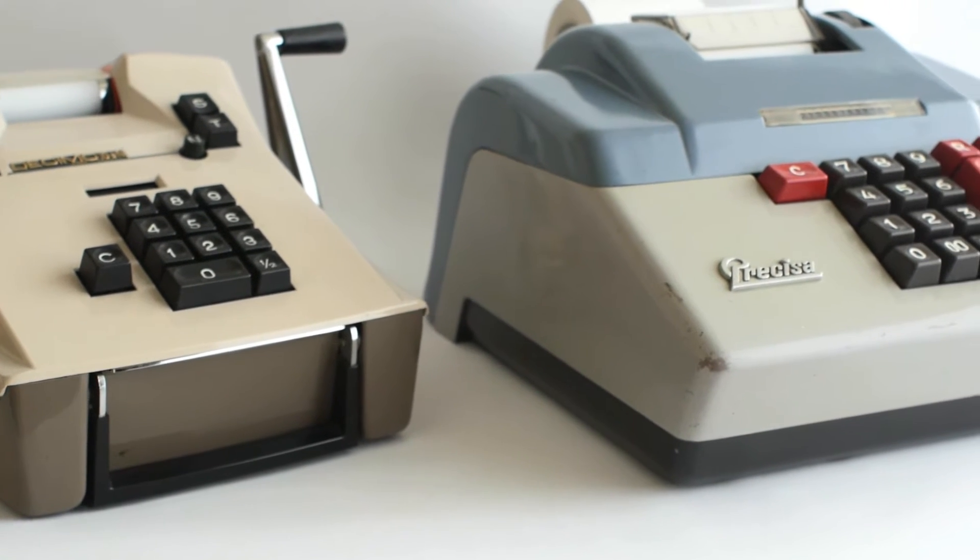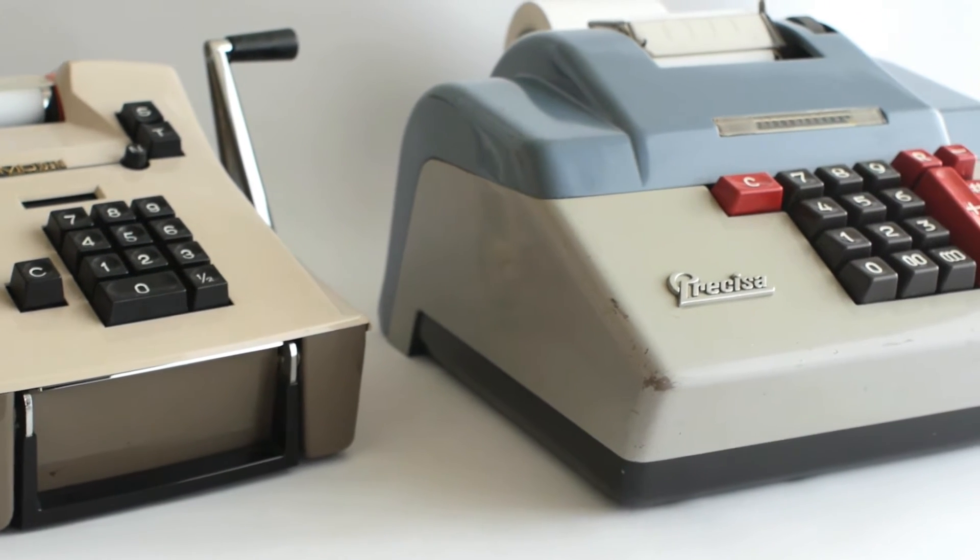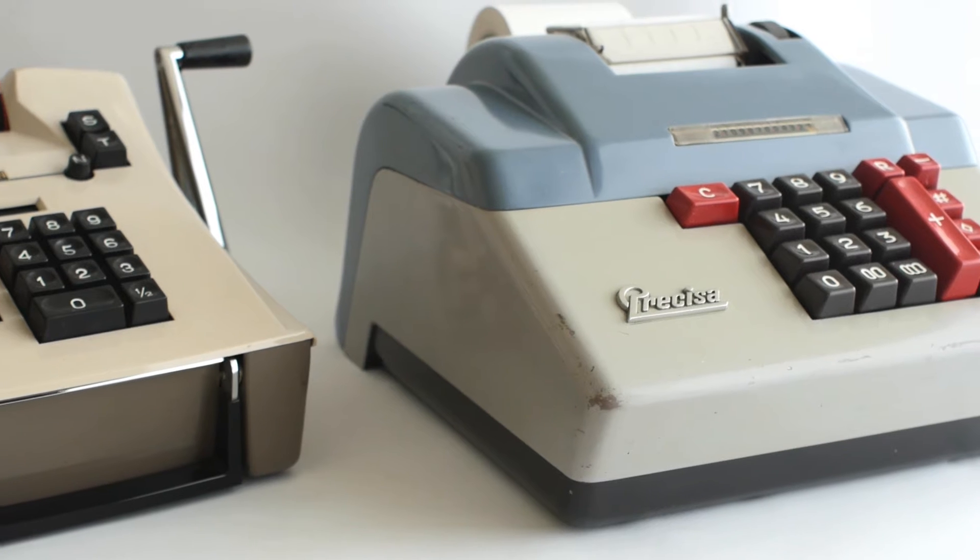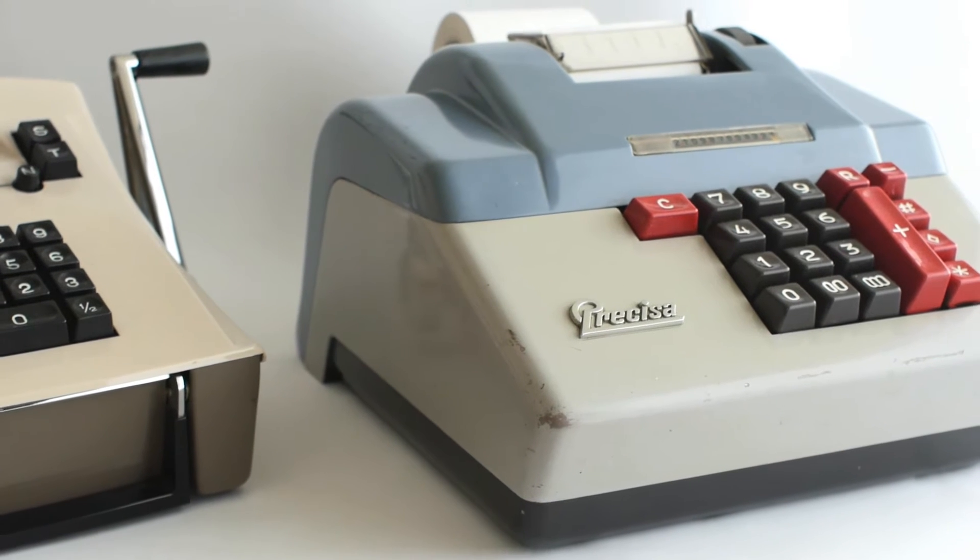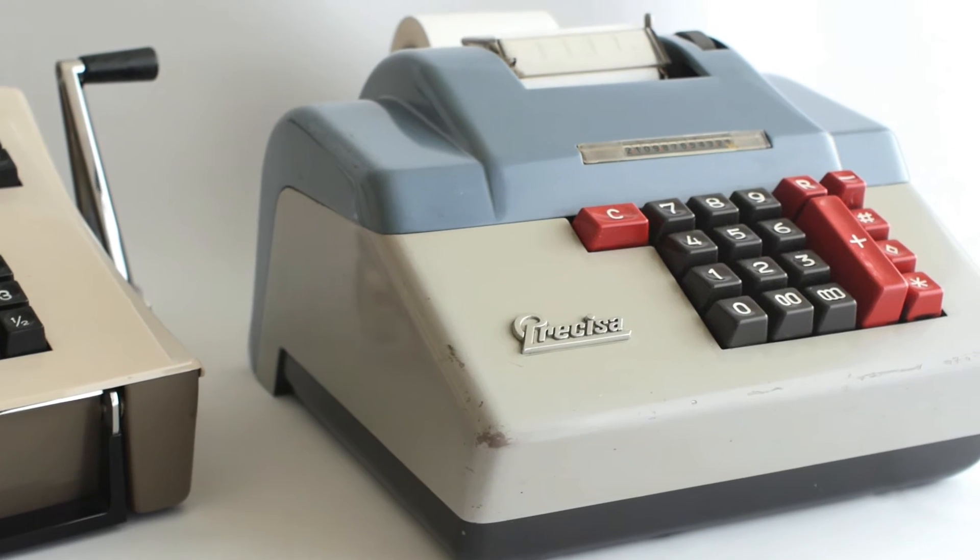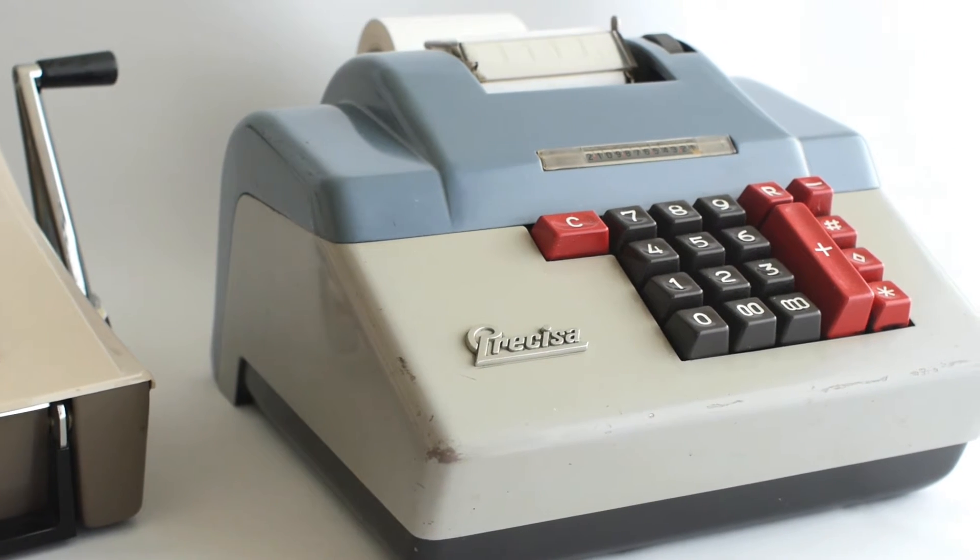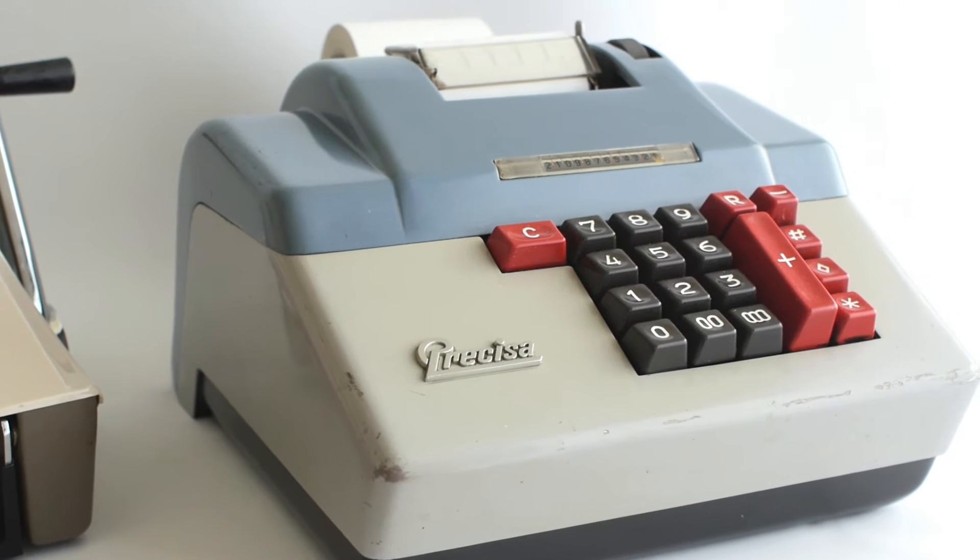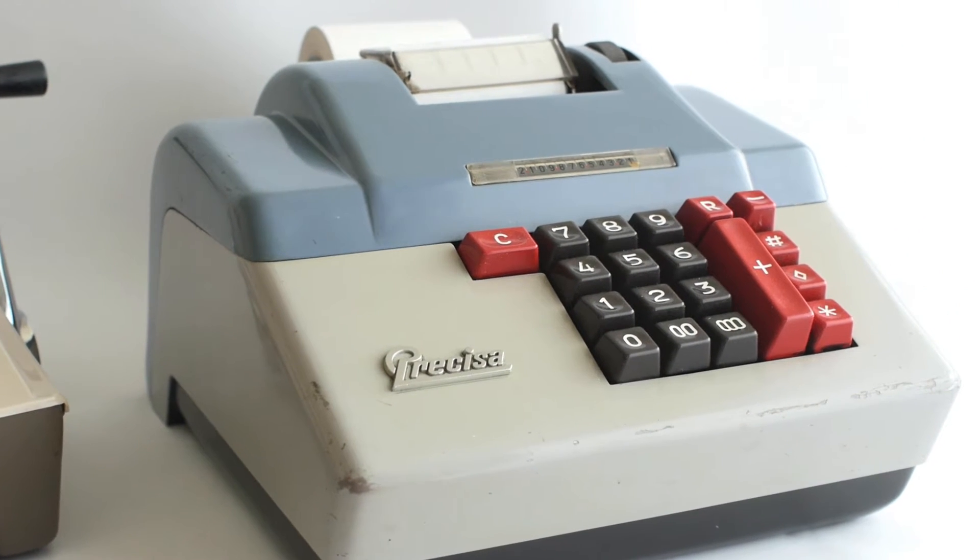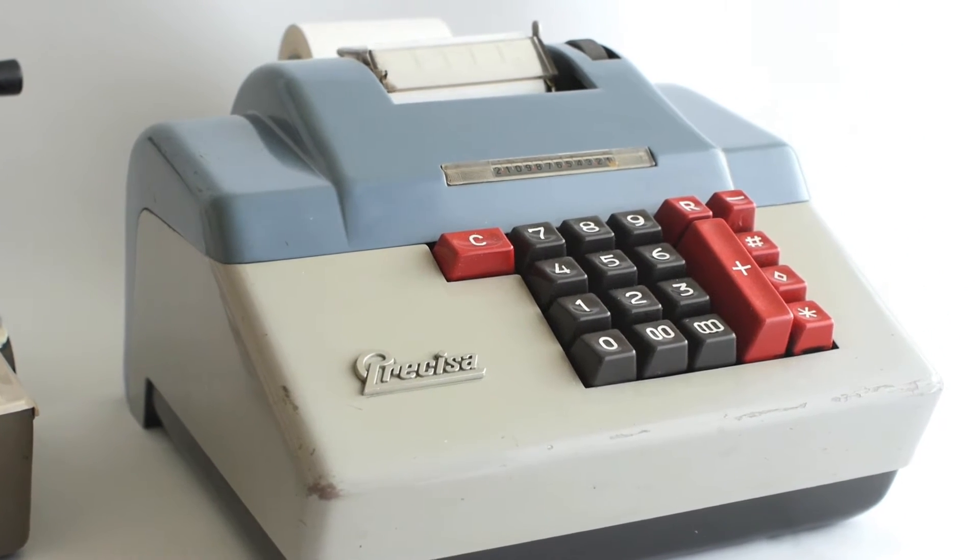For today's video we're going to take a look at a Precisa 16012 electromechanical adding machine, made in Switzerland in the 1960s.